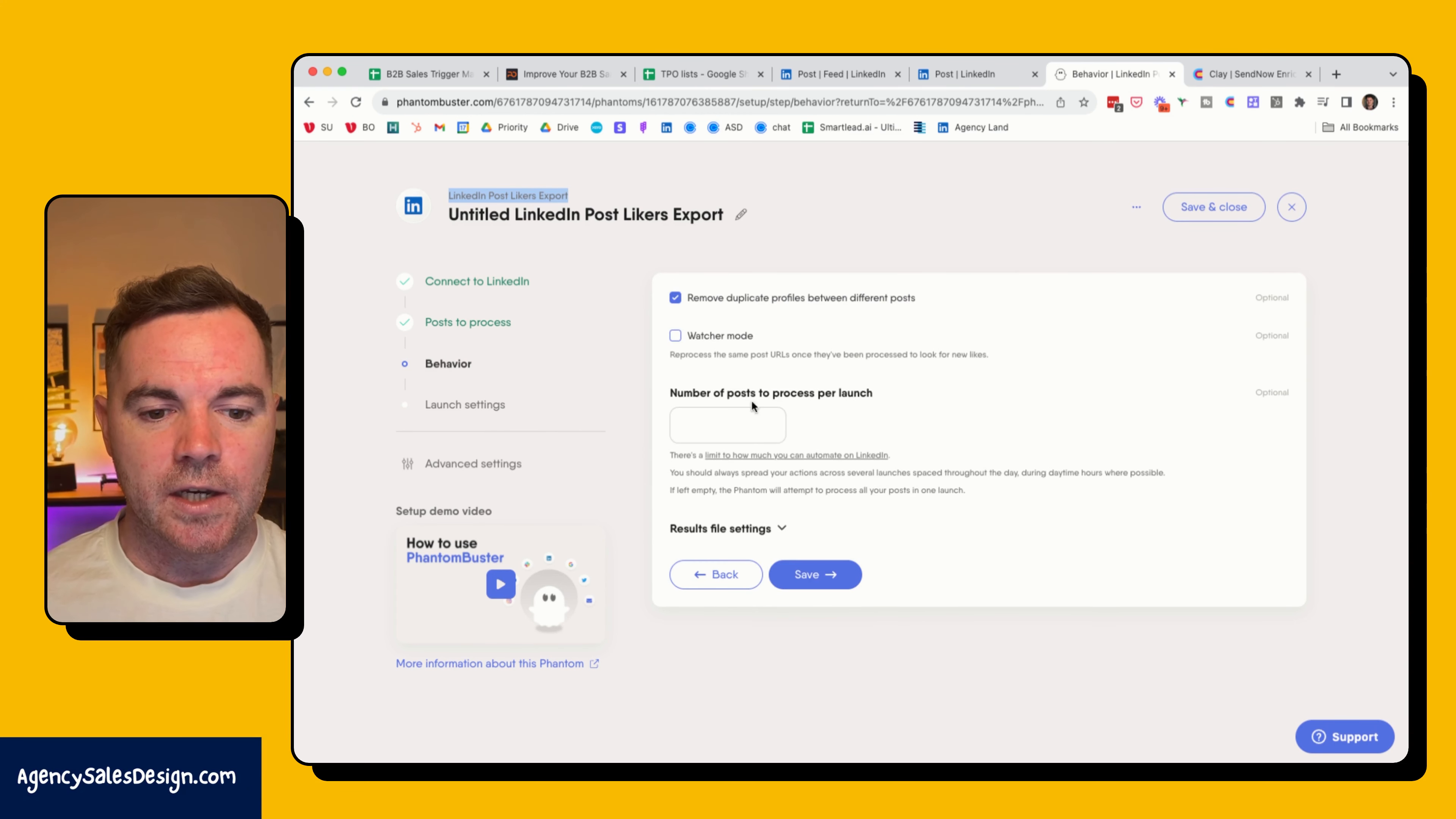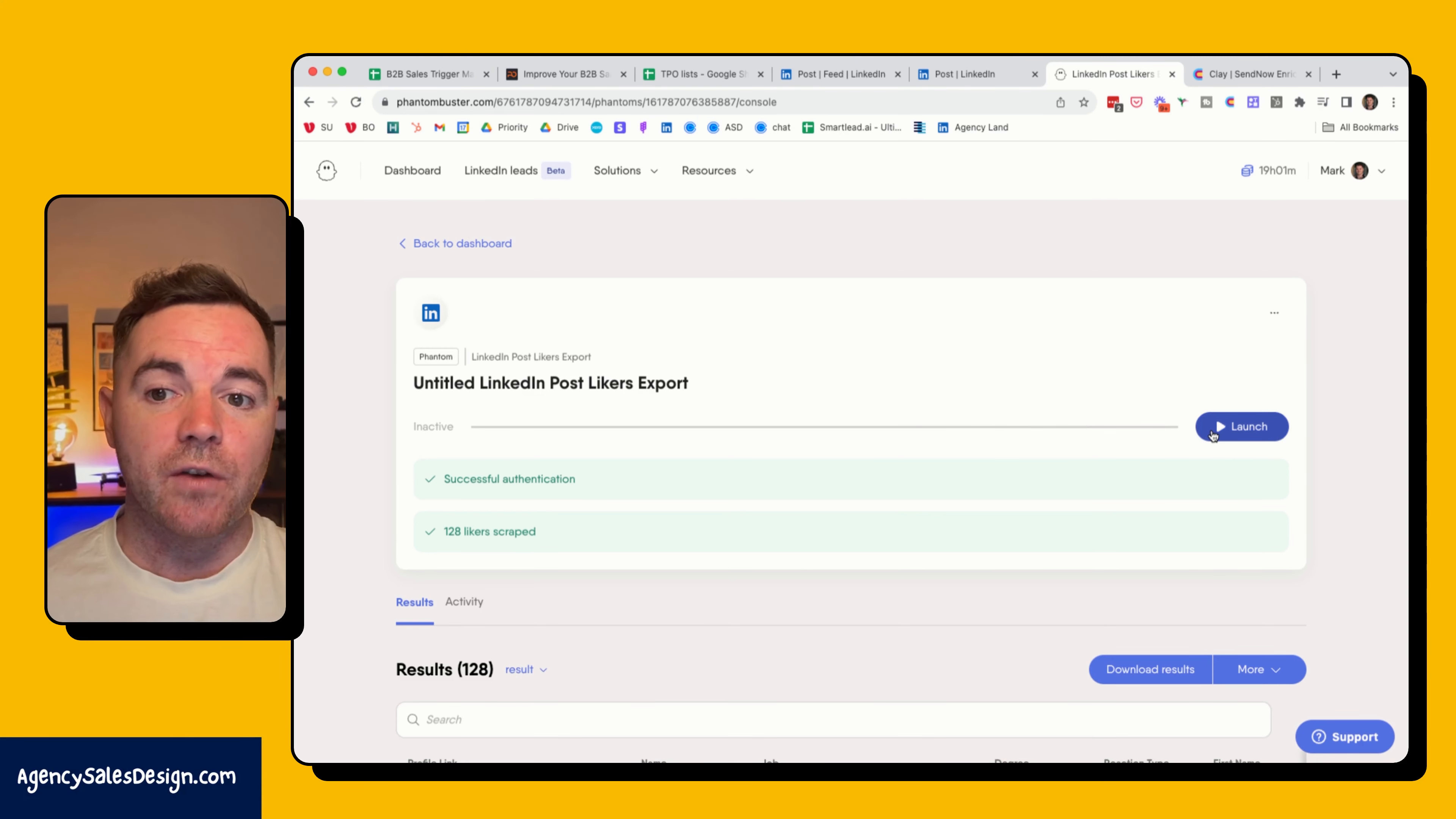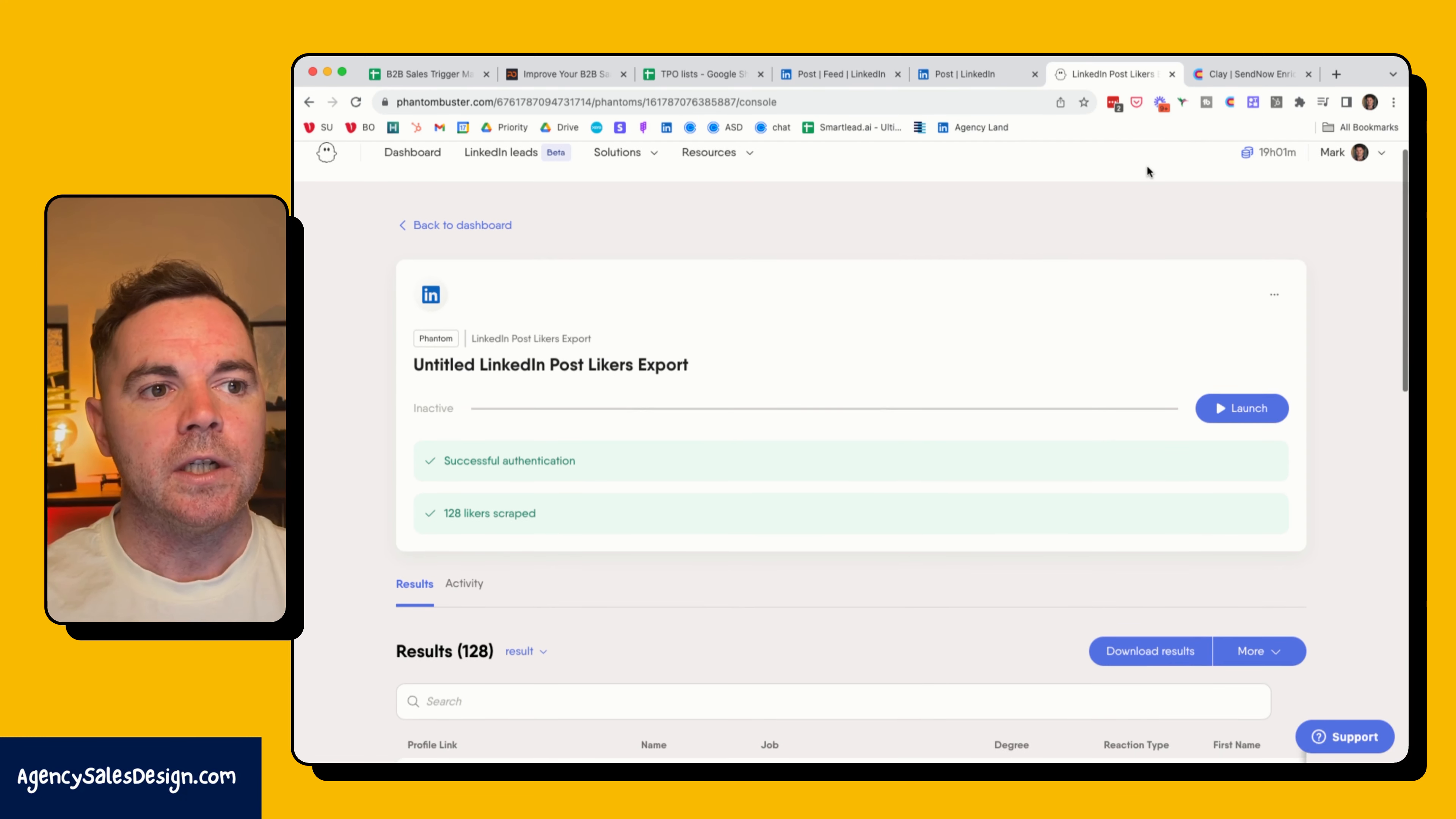Launch it once only and then I can hit launch. Now I've already done this and I found 128 people that liked those posts, and there are obviously multiple people who liked different posts as well. So now that's where Clay comes in.